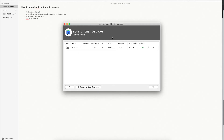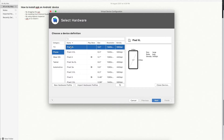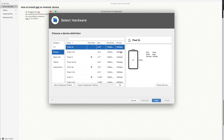Let me quickly go through how you can create a new device. You can go to 'Create Virtual Device' and then select which device you want to create. There are a lot of options like TV, phone, Wear OS, tablets, and automotive, along with hardware profiles. Here it will show you the summary of the configuration. For example, you can select a Pixel device with a 5.5-inch size, 1440x2560 resolution, and 560 DPI.